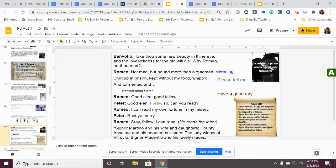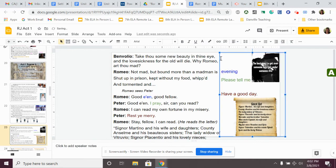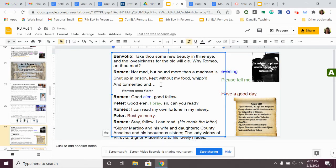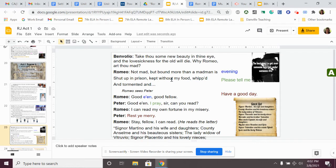Romeo continues to be dramatic, and he says, not mad, but bound more than a madman is. Shut up in prison. Kept without my food. Whipped and tormented. Let me move this over. Didn't realize it was so close. Shut up in prison. Kept without my food. Whipped and tormented. He's just going on and on about how he's in prison because this woman doesn't love him. He's starving. He's whipped and tormented. He is being a dramatic little baby about this girl.